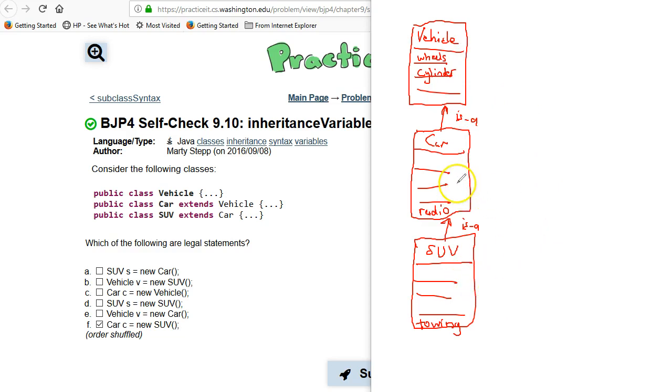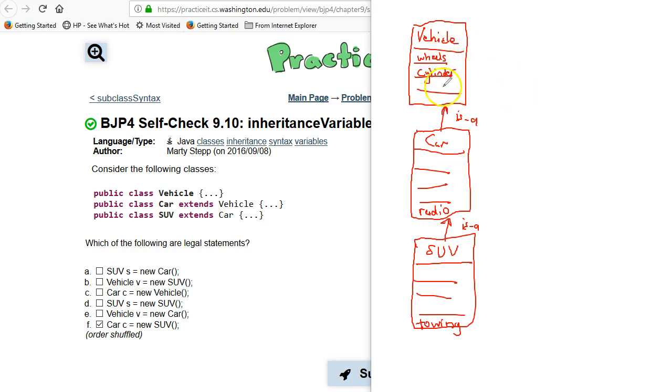Now why is that? That's because if we want a Vehicle and we bring a Car in, everything that is a Vehicle method will be in the Car. They all exist in the Car.